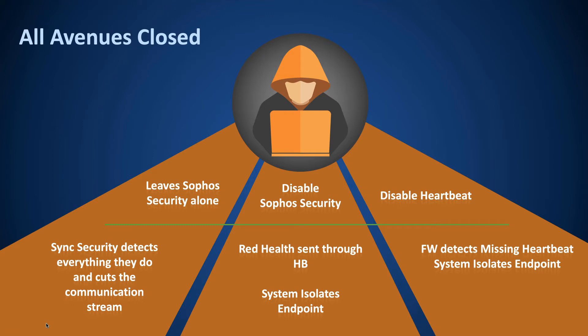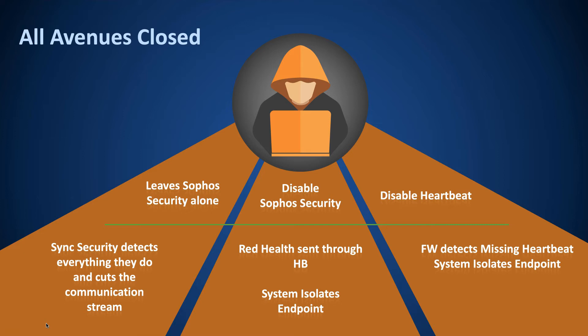Because one option for our would-be cyber criminal is to leave the Sophos security alone. We look constantly for indicators of compromise. So the moment the device looks like it may be in a state of compromise, we'll change the security heartbeat status to red. If you built a policy like I did, bearing in mind that most cyber criminals are on the outside of the network, if you cut off its internet access, that device simply blinks out from the hacker's perspective, and they have to go and find another victim.